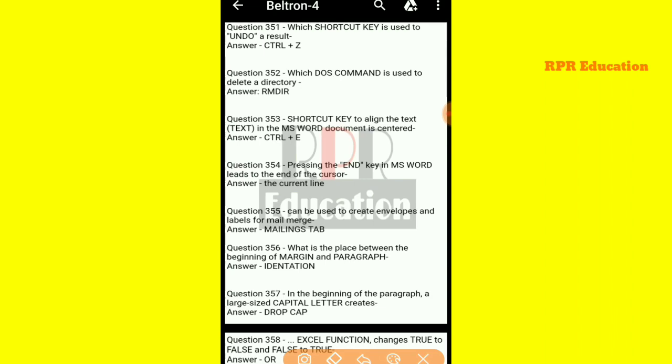Our first question is: which shortcut key is used to undo a result? Which shortcut key is used to undo and cancel? That is, Ctrl plus Z.